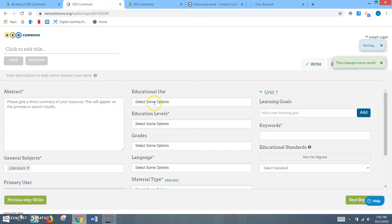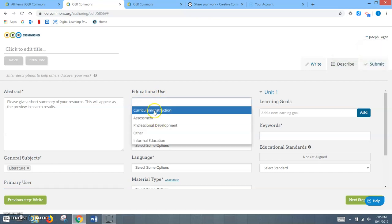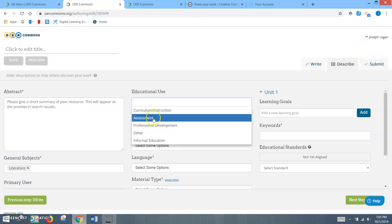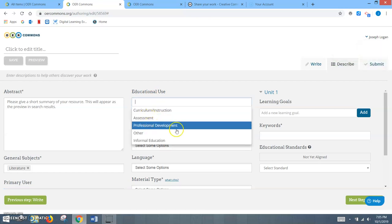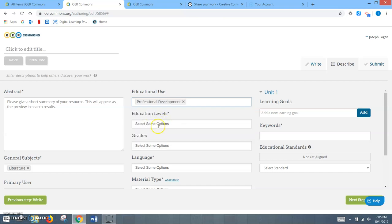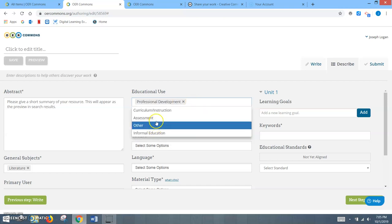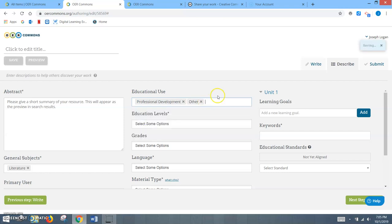Educational use. Once again, more drop-downs. Are you going to use it for curriculum, assessment, professional development? In a situation like the one we're in now, you might say professional development because this is helping other educators learn and understand how to use the resource at hand. And if I wanted to say other, just so I'd have more searches come up, that would work as well.